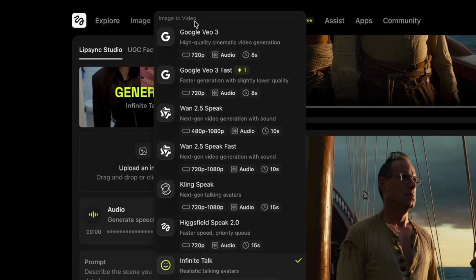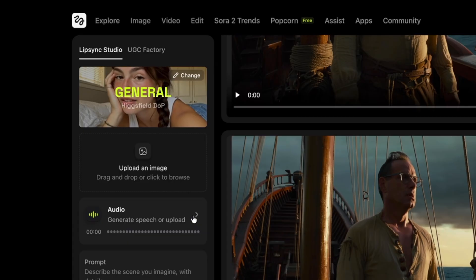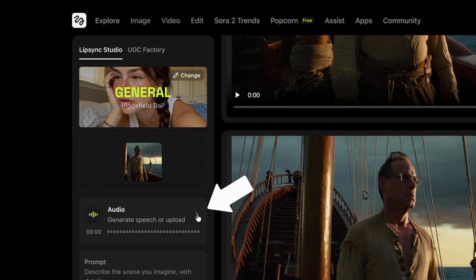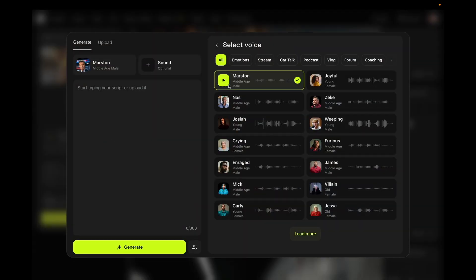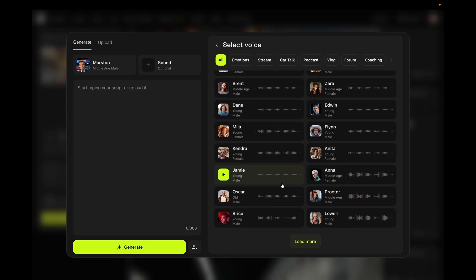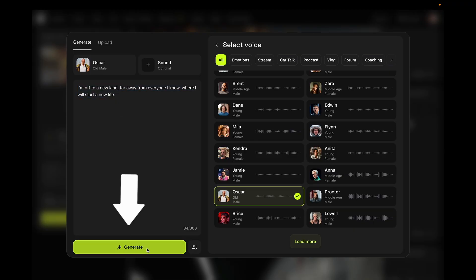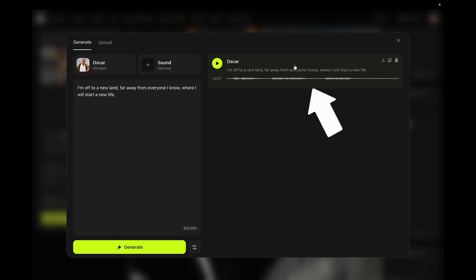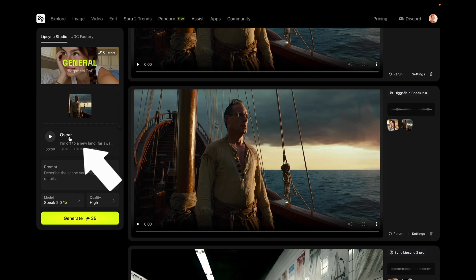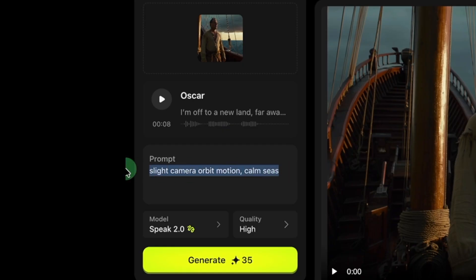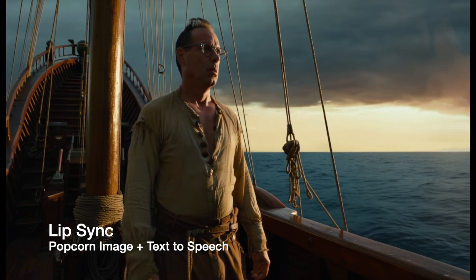For this first one, we're going to do image to video. We'll take one of our storyboard images and use text-to-speech to sync the voice to it. I'll select my model, choose my image, then click on Audio to pick my speaker and enter the text I want them to say. I'm going to pick another speaker — this old male Oscar. He's a little more chill. I've entered the text I want him to say and I'm going to click generate. Once I have his audio, I can click it here to assign it to this section, then I can put a prompt in here if I want a certain camera motion or something in the environment I want to call out. 'I'm off to a new land, far away from everyone I know, where I will start a new life.'